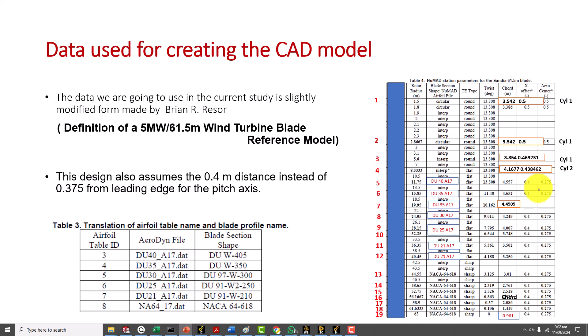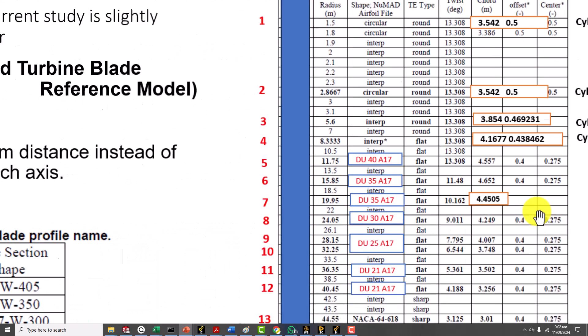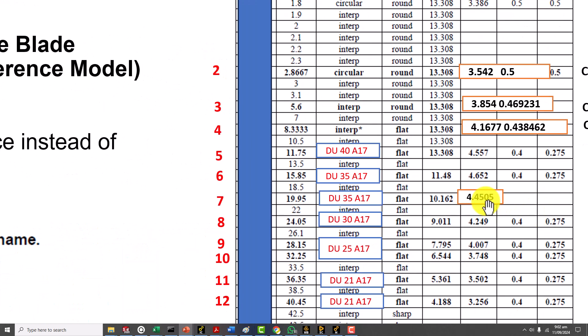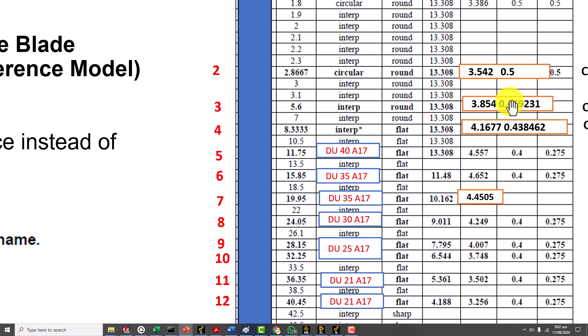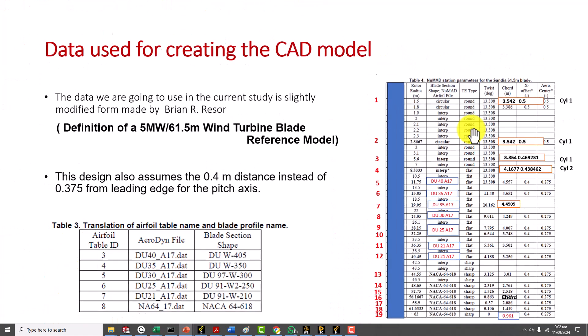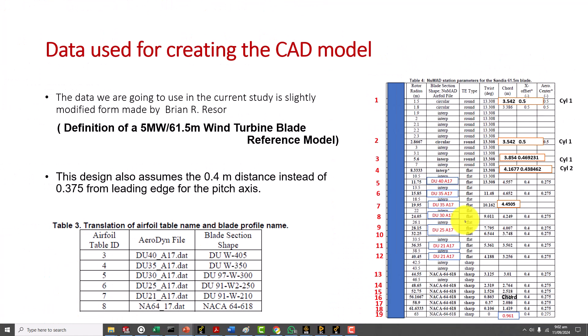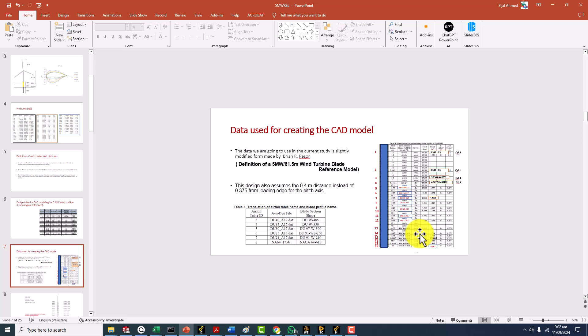Where I didn't have the values I found them either from report or through interpolation. Linear interpolation is very easy to do. Here I didn't have any chord length value at the station where the radius is 19.95 so that was through interpolation. Similarly pitch axis location was not given so I interpolated data and same is the case with the chord length. This data we are going to use.